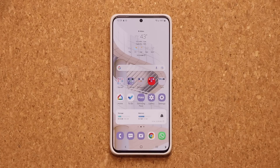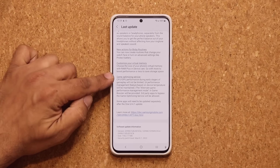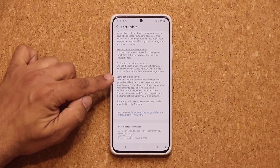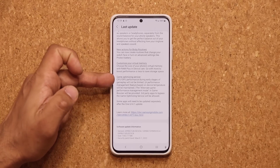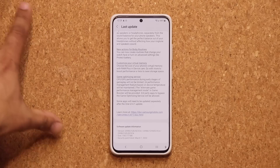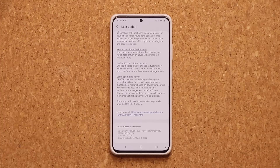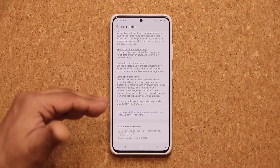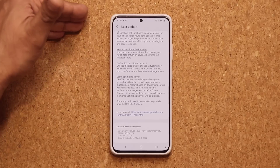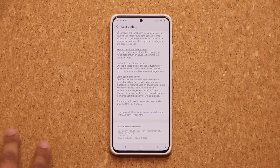Another important update has to do with optimization — the Game Optimizing Service. Previously, there was a background limitation so that if your phone was running a game at maximum performance, Samsung would throttle that game to prevent overheating, which could reduce the performance of the actual game.